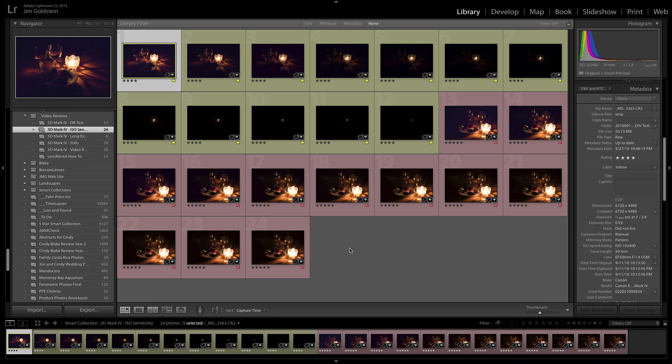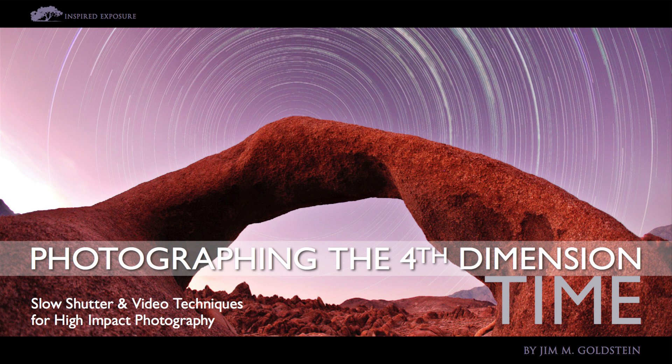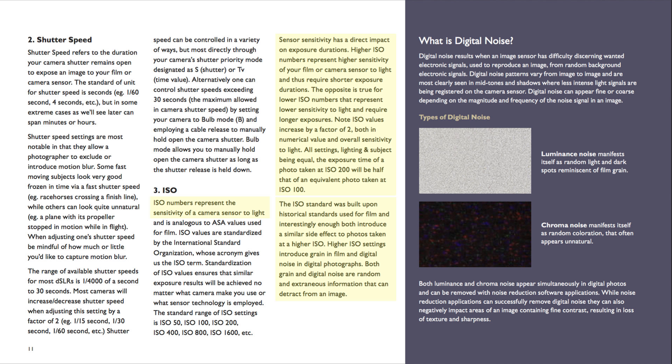But before we dive into the details of my test, I wanted to make sure that we're all on the same page when it comes to what ISO actually is. Quoting my e-book, Photographing the Fourth Dimension Time, where I discussed the exposure triangle, in regard to ISO: ISO numbers represent the sensitivity of a camera sensor to light. Sensor sensitivity has a direct impact on exposure durations. Higher ISO numbers represent higher sensitivity of your camera sensor to light and thus require shorter exposure durations. The opposite is true for lower ISO numbers that represent lower sensitivity to light and require longer exposures.